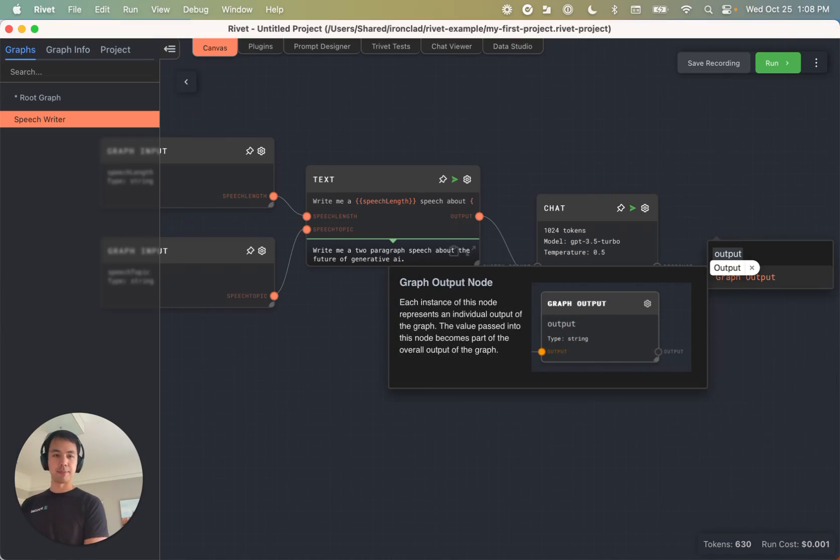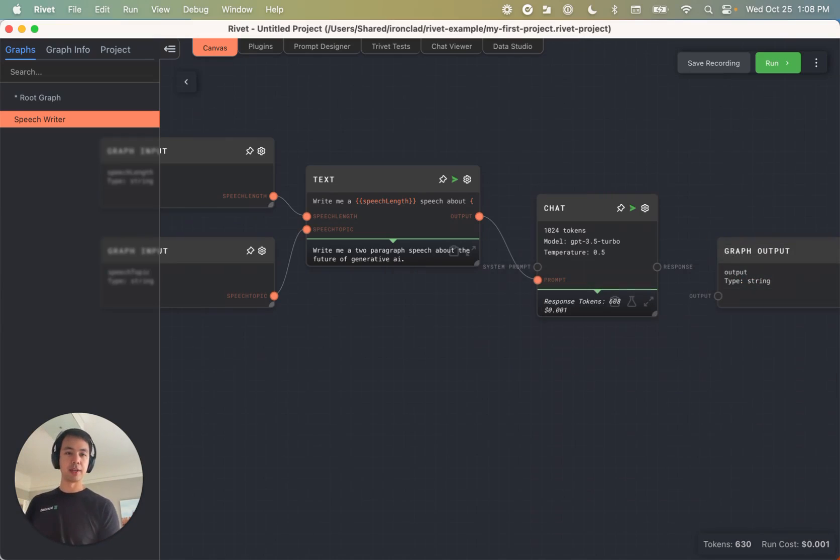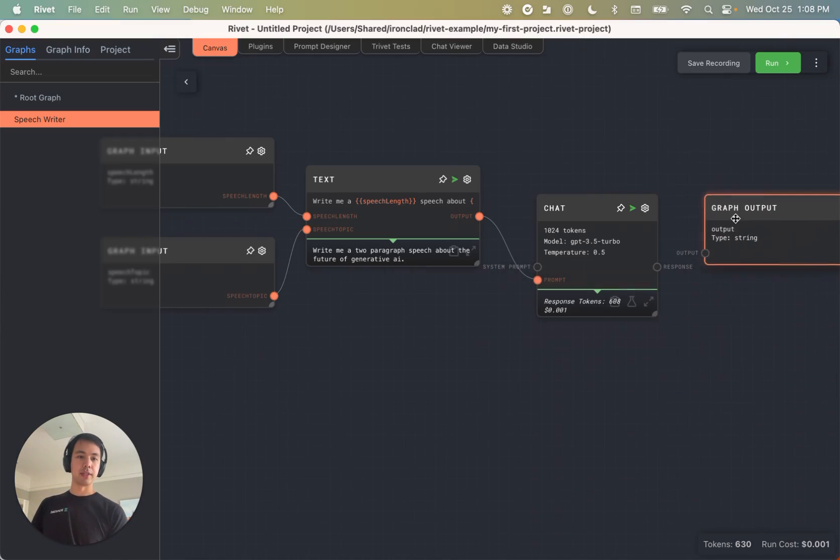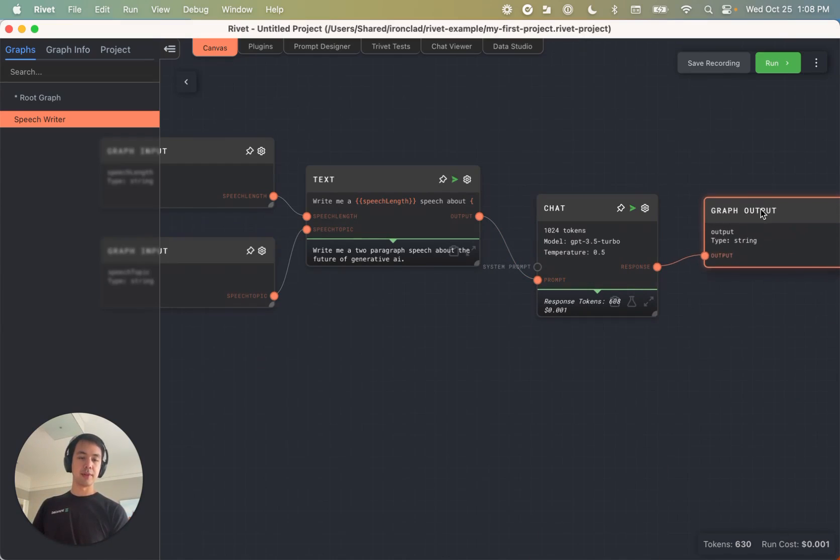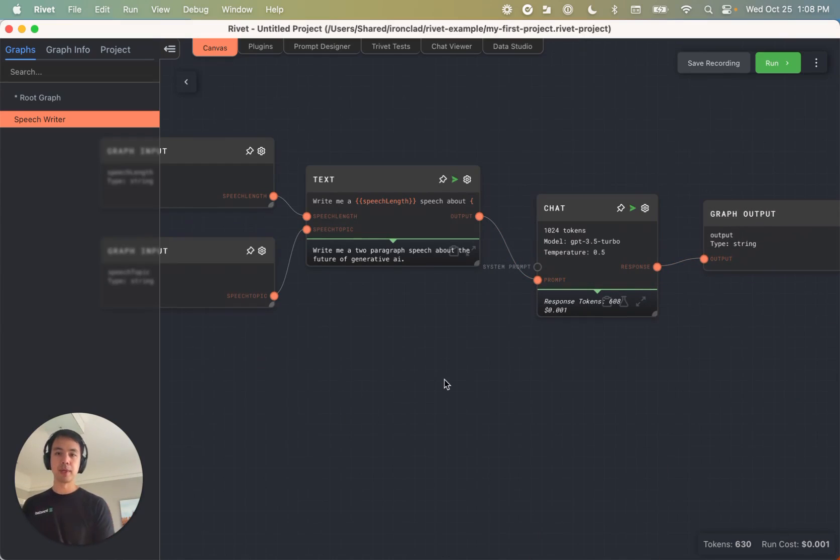And then we're going to create a graph output node. I'm just actually going to type in output here. Graph output node. And we can just leave it as output. Great. So now, if I come to my root graph, and I add a sub graph node.